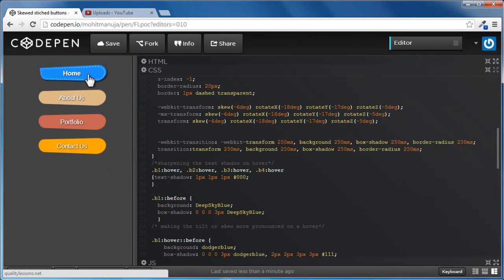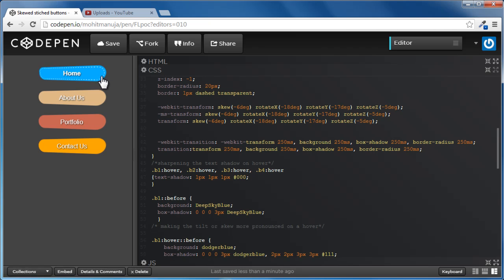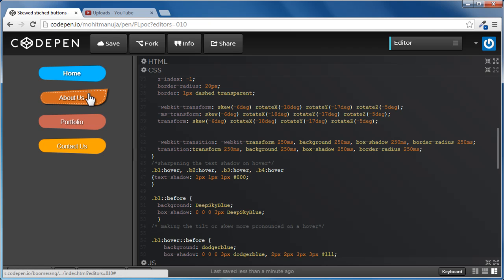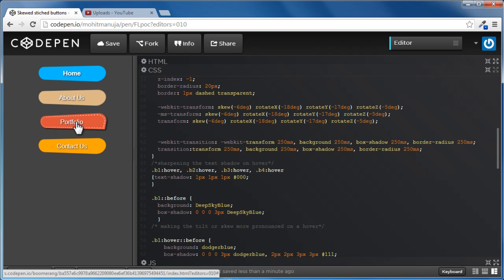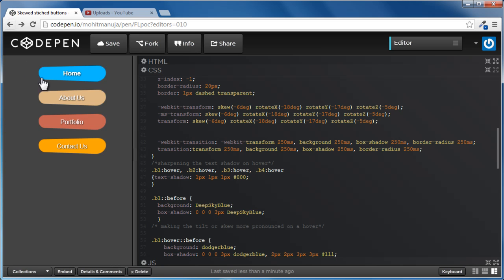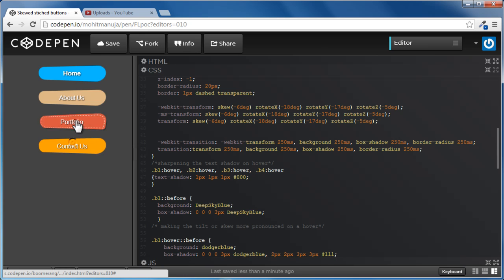I would call it the stitched effect rather than just a dashed border. So much is going on together to create these vertically aligned menu buttons. For example, if I click on the first home button, it actually takes you to my website. The other buttons are not yet ready.